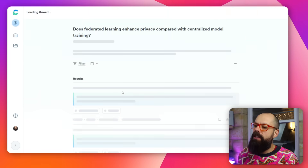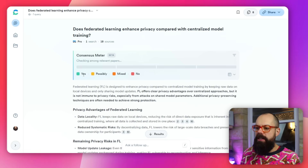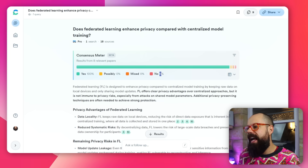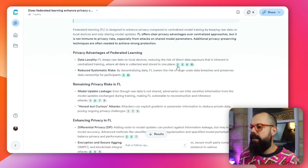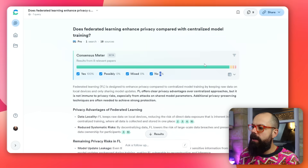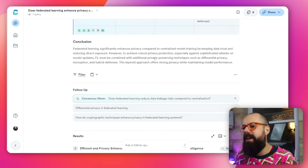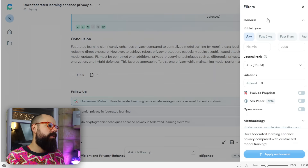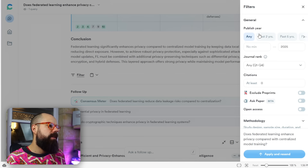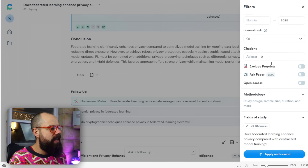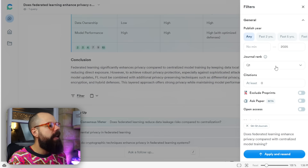The Consensus Meter has been around for a long time but it's what makes Consensus stand out — it gives you a snapshot of whether the research supports a claim, is mixed, possibly supports it, or is a flat-out no. All results are color-coded, and you can now filter much more easily: exclude no's, mixed, or possibles. You can also filter by published year, journal rank (Q1 journals), minimum citations, and exclude preprints.